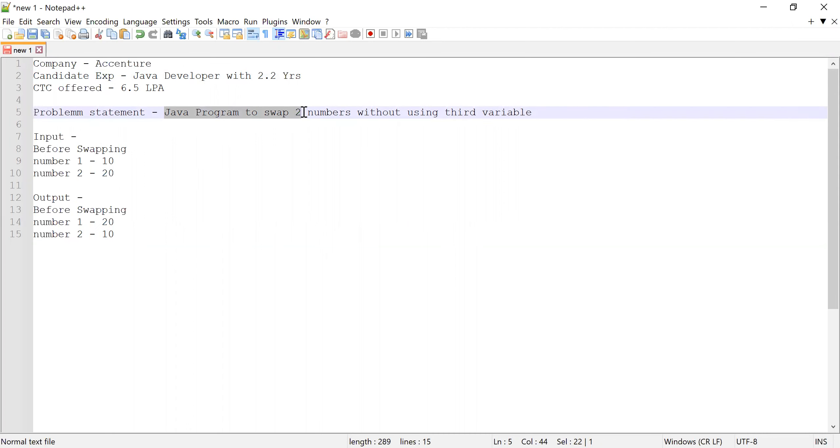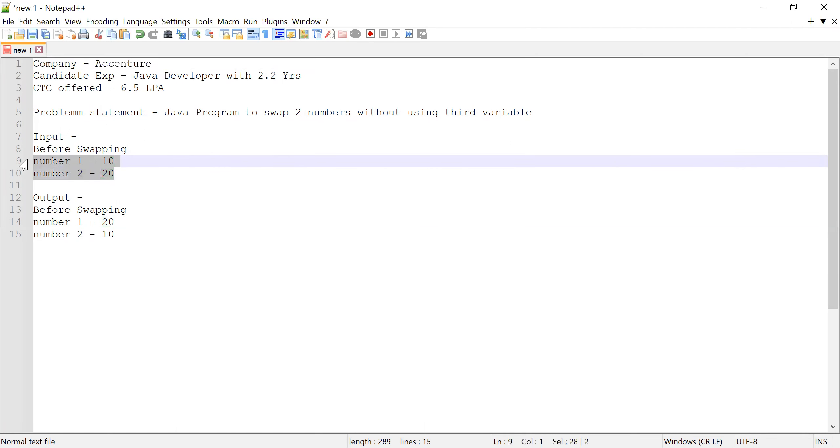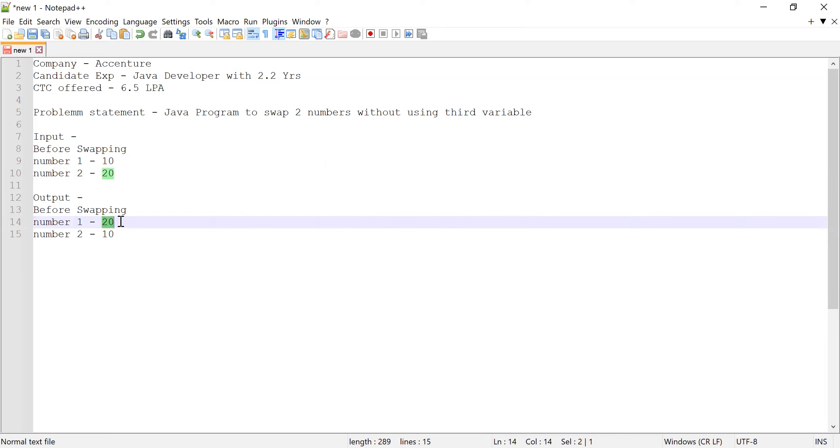You can consider this as input: number one is 10 and second number is 20. These are the values which are provided before swapping. After swapping, the values should be printed something like number one should hold 20 and number two should become 10.